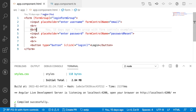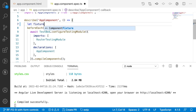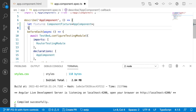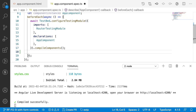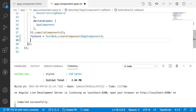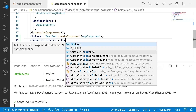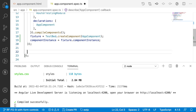Now let me test this form inside our spec file. I'll create a variable called fixture, which is of type ComponentFixture with the generic type AppComponent, and also a component instance of type AppComponent. After compilation is done for this spec file, I assign: fixture = TestBed.createComponent(AppComponent). Then I set componentInstance equal to fixture.componentInstance.